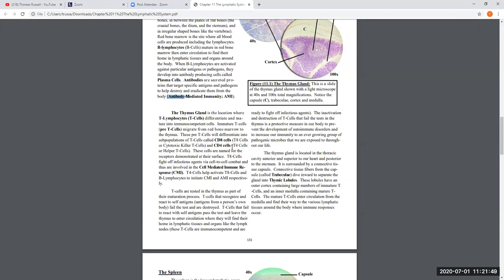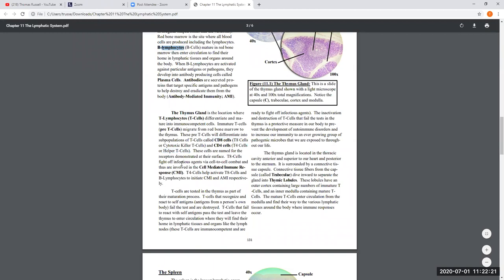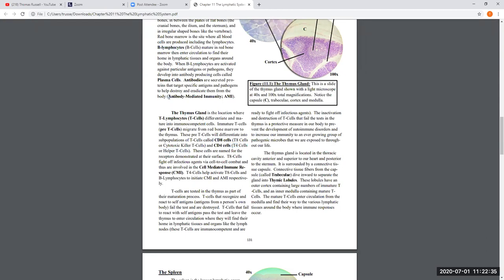CD4 cells, also called T4 cells, when activated become helper T cells. Helper T cells have the job of helping in the activation of both CD8 cells and B lymphocytes. So the helper T cell — a CD4 or T4 cell — is responsible for helping activate B lymphocytes for antibody-mediated immunity and helping activate T8 cells into cytotoxic killers for cell-mediated immunity.